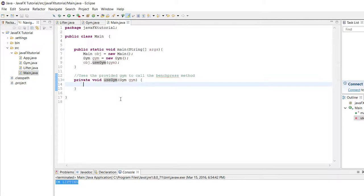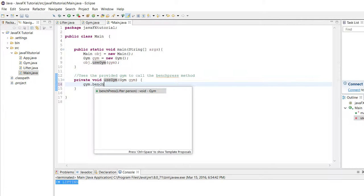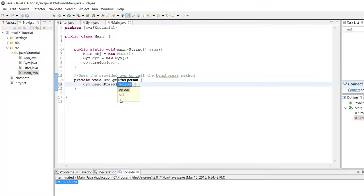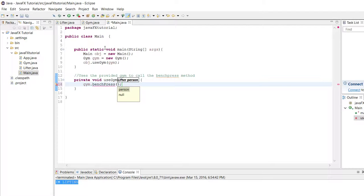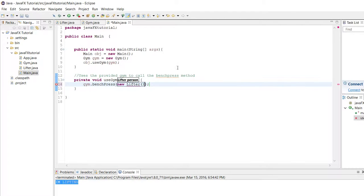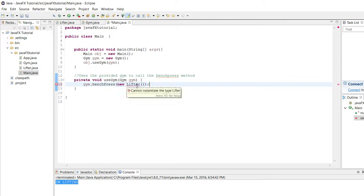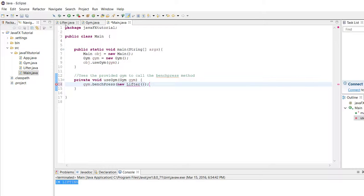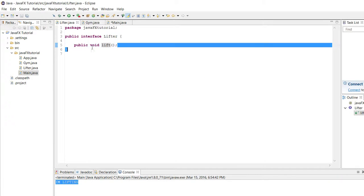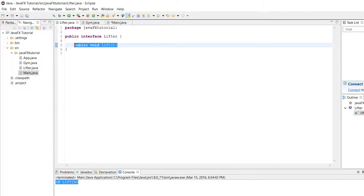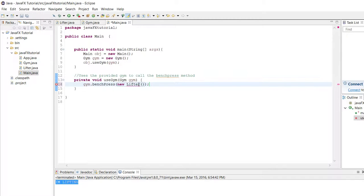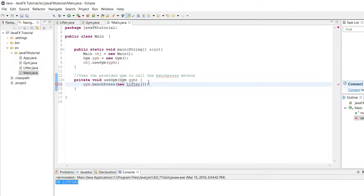Can we just say gym.benchpress because it is a public method and we can do this, but the thing is we can't directly just give it a new instance of the lifter class because for those of you that aren't familiar with how interfaces work, if we tried to just do this we get this error: cannot instantiate the type lifter, because by definition an interface doesn't actually have its methods implemented, so you can't make an instance of something that doesn't actually have any implementation.